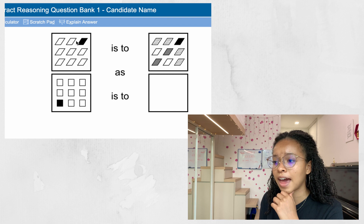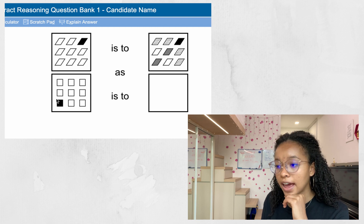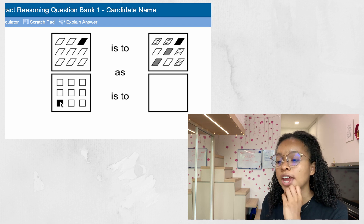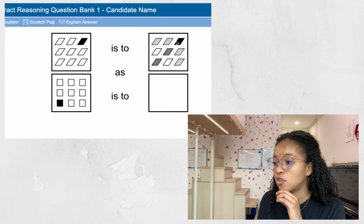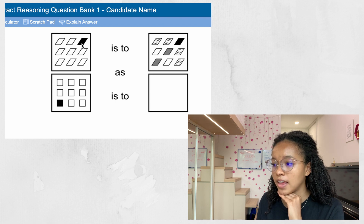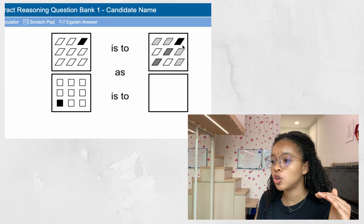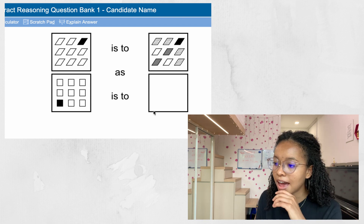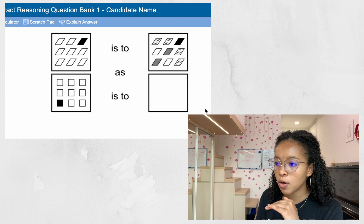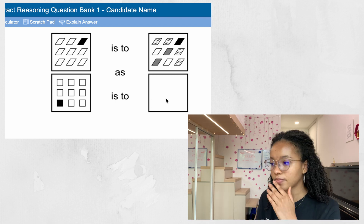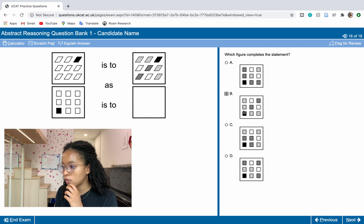For the next 'box is to box' question, we have nine parallelograms with a black shaded parallelogram in the top right corner, transforming into nine rectangles with a black rectangle in the bottom left corner. The black shading stays black in the next box. The pattern shows: horizontally polka dots, vertically polka dots, and diagonally gray. Looking at the options, B is correct — it shows black, horizontal polka dots, vertical polka dots, and diagonal gray.